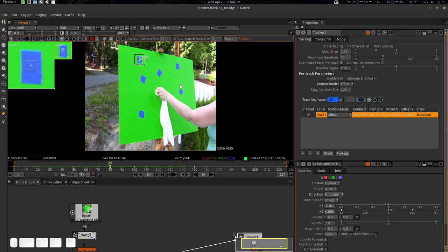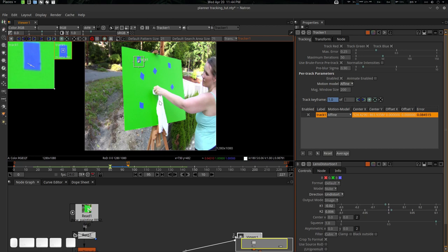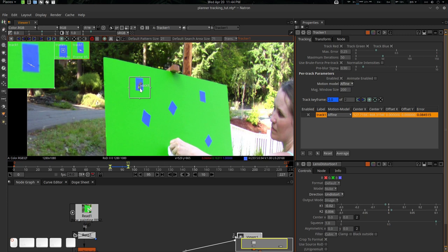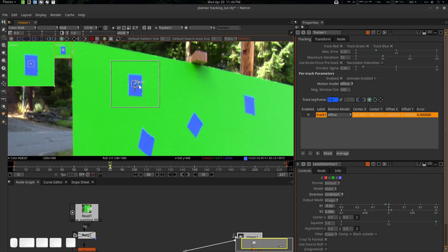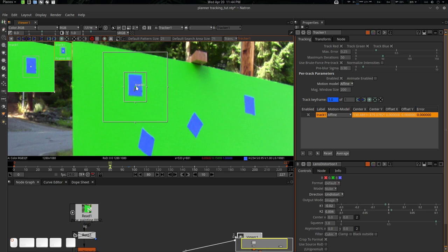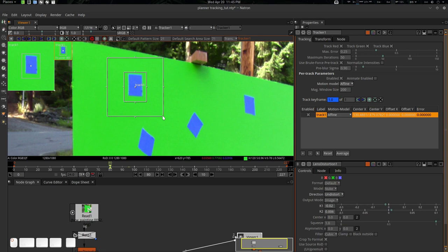For tracking, the shortcut is Z, X, C, V — V is track forward. Let's clear all animation first, clear the patterns and pattern keys. Go to frame 80. This is the search area so make a bigger search area otherwise it will not work. Clear all the animation, set the search pattern area, and now press V to track forward — it starts tracking, which was really good. Now go to 80 again and press Z to track backward.